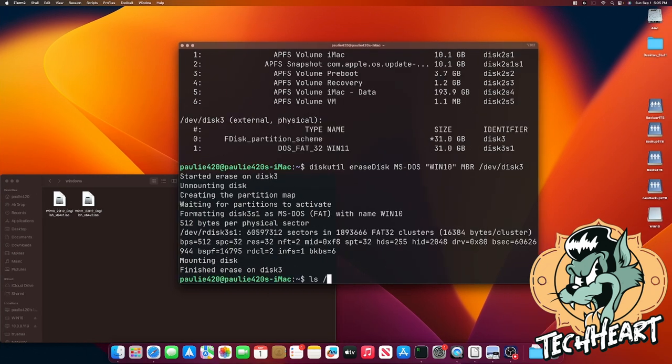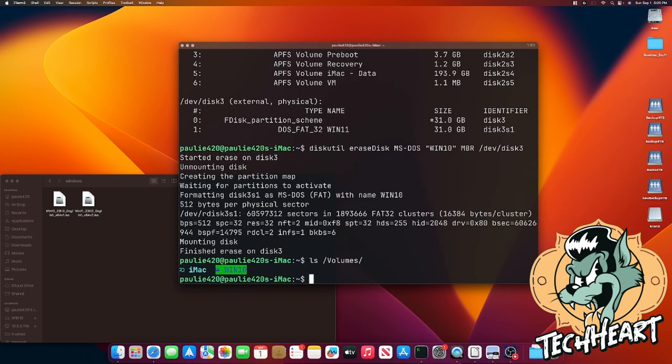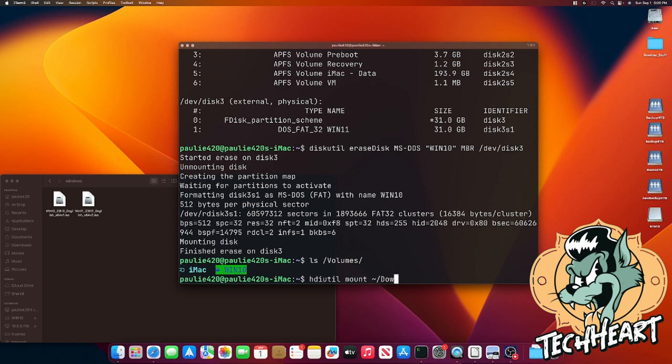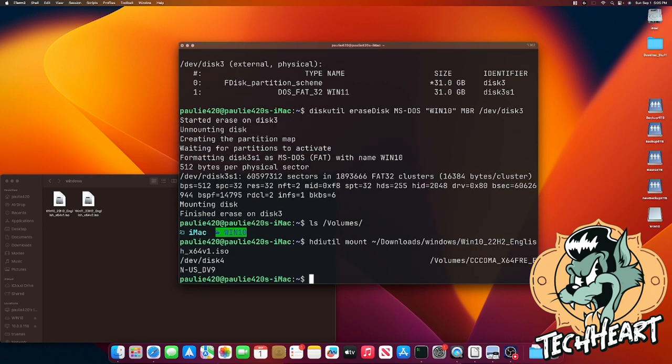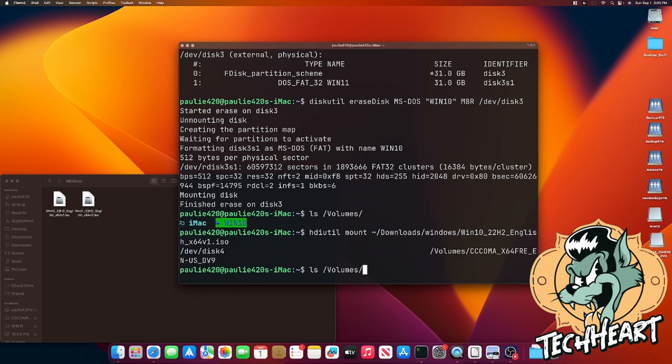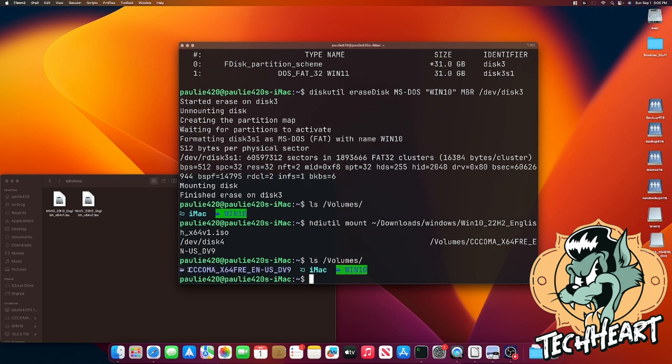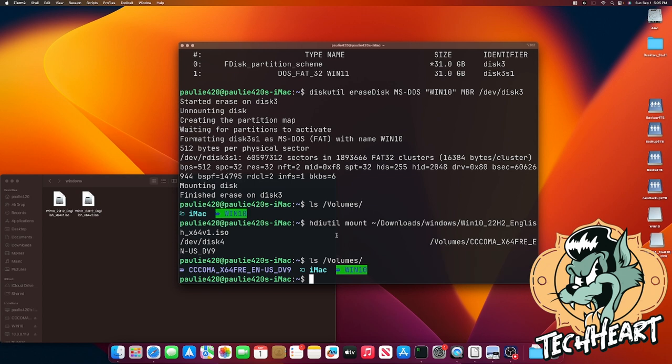Now, you can take a look at your /volumes folder, and you can see that win 10 partition that we've just created. That is your USB stick. We'll use hdiutil to mount, and then point it to wherever your ISOs are, mine are in download/windows, and then point it to Windows 10 or Windows 11, whichever you're burning, and press enter. Now, if you inspect your volumes folder, you'll see your Windows 10 or 11 mounted ISO and your USB stick. So now what? I can only imagine.